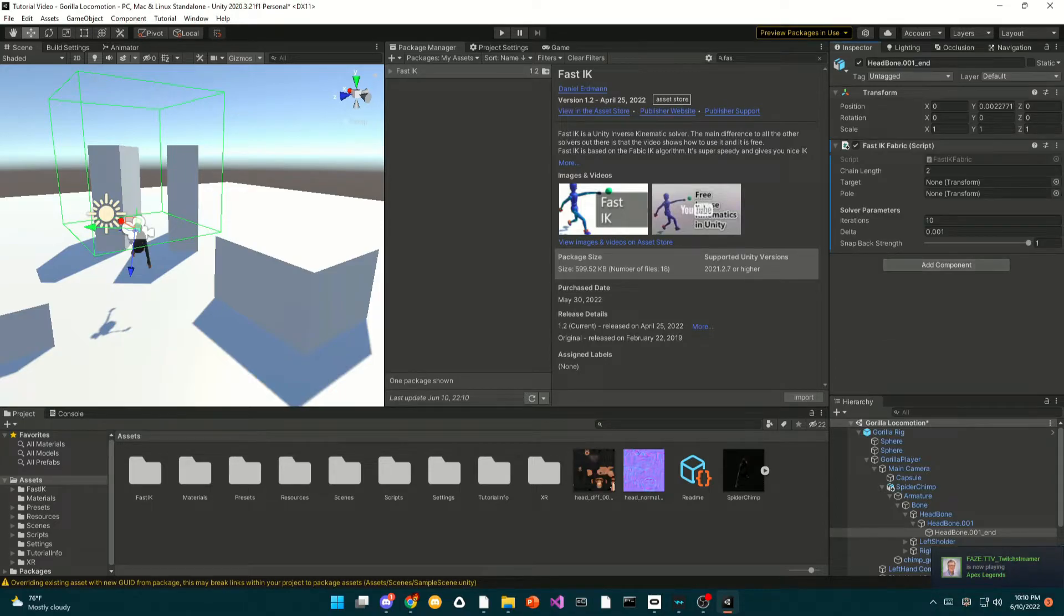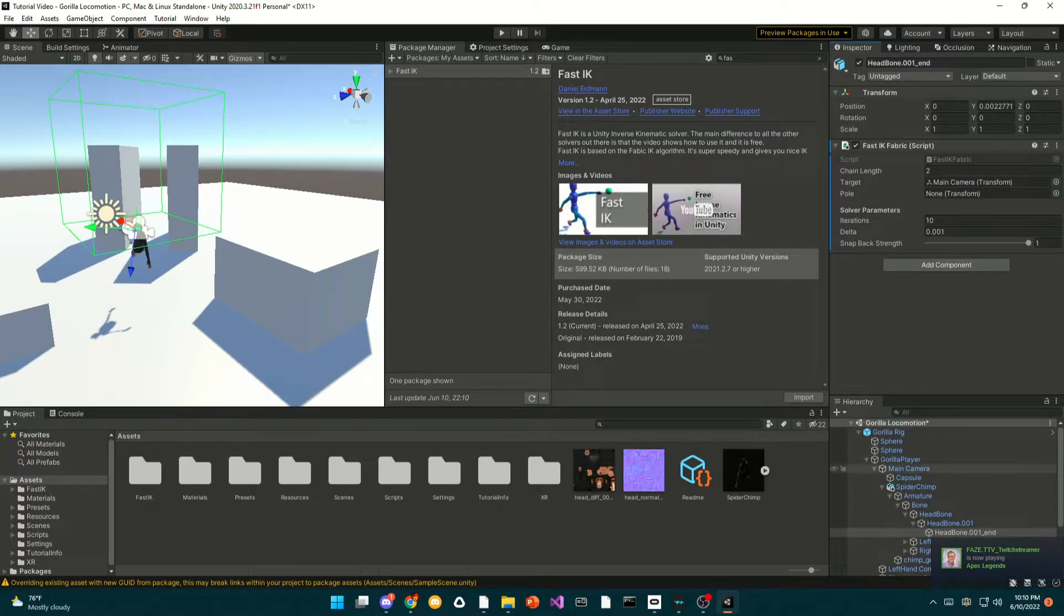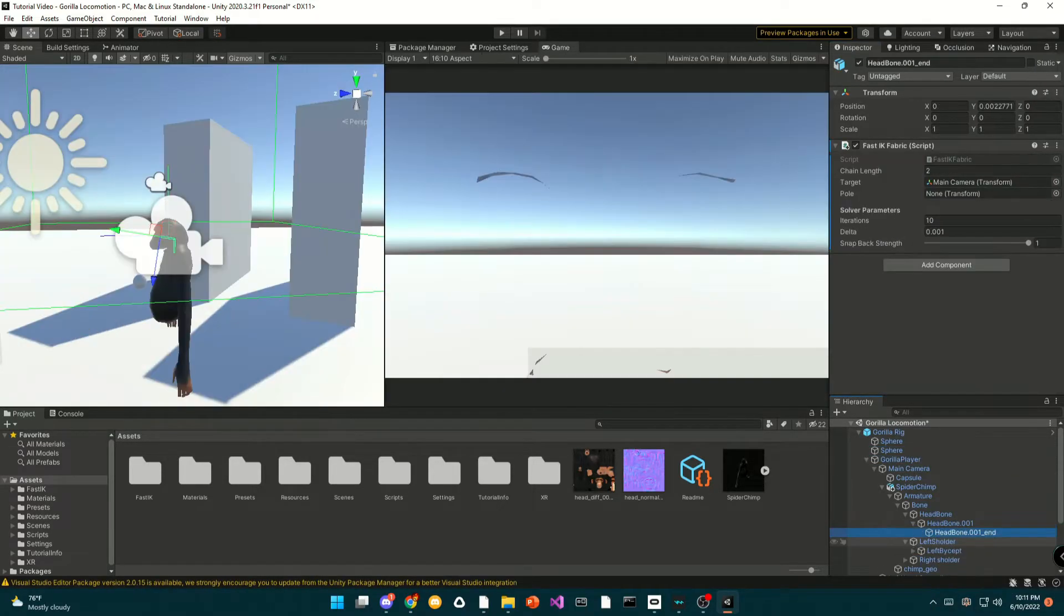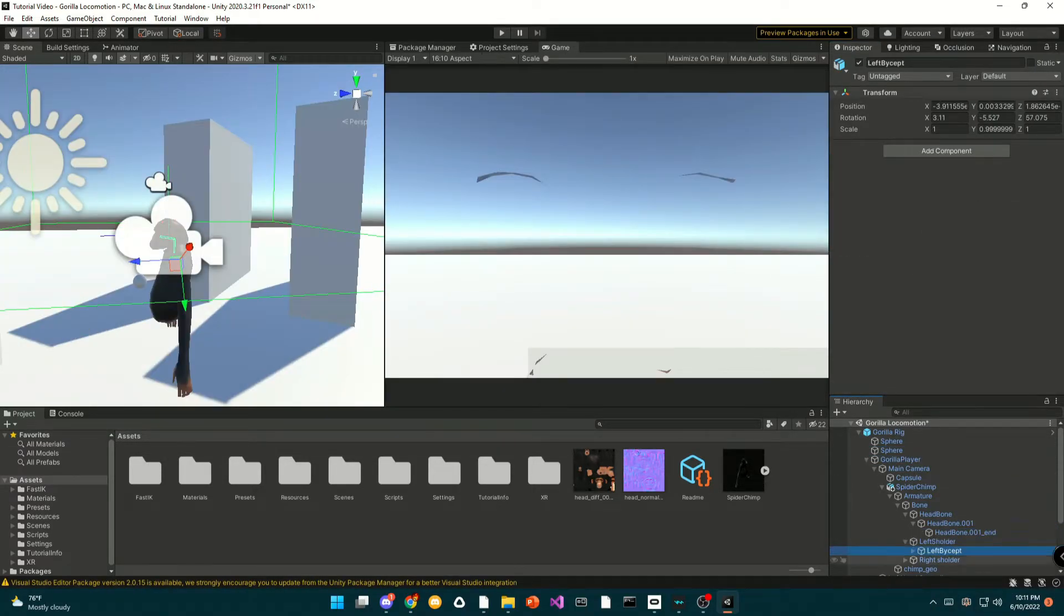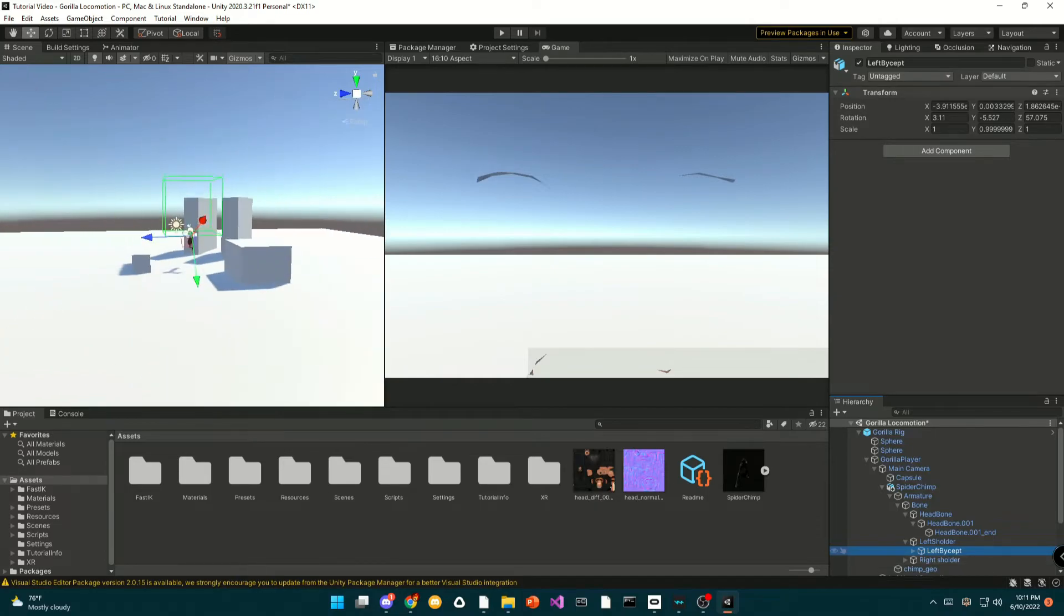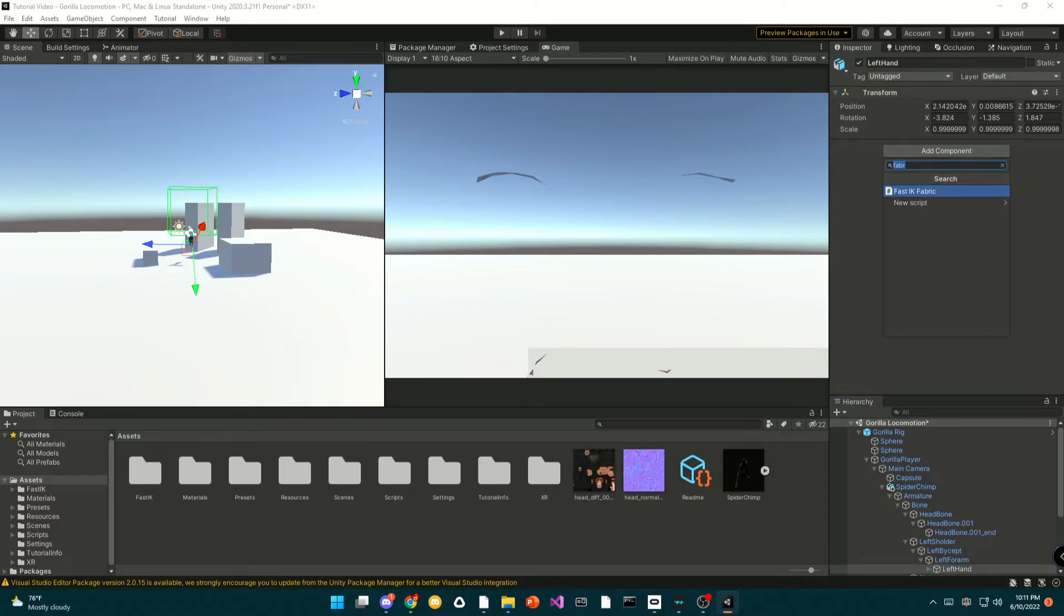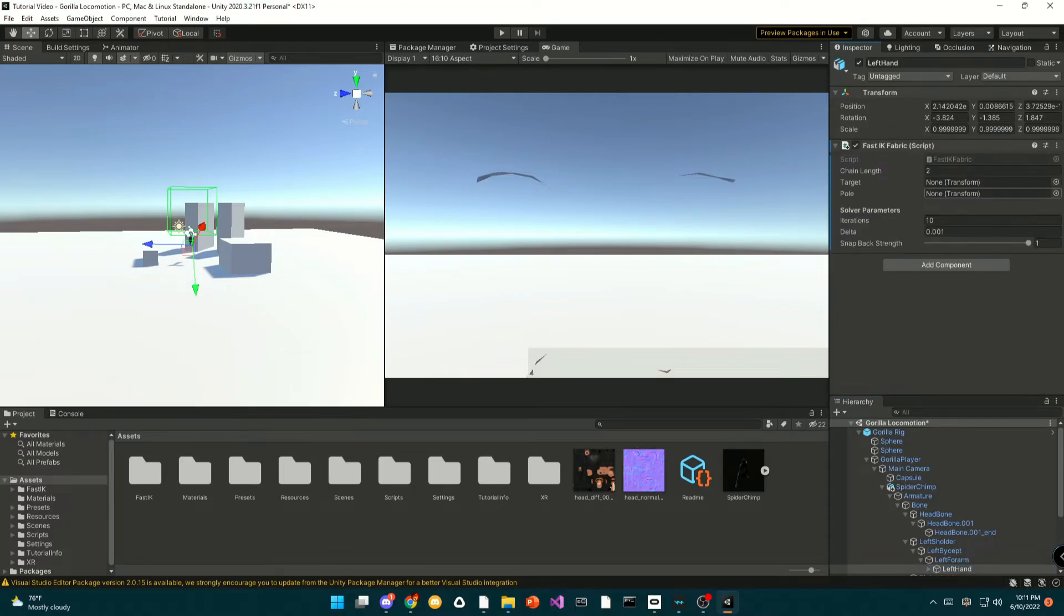Once you've searched for Fabric, you can hit target and you can drag the main camera as the target. Now go to the last bone on the arms. For me it's the left hand or the hand, and Fast IK Fabric.